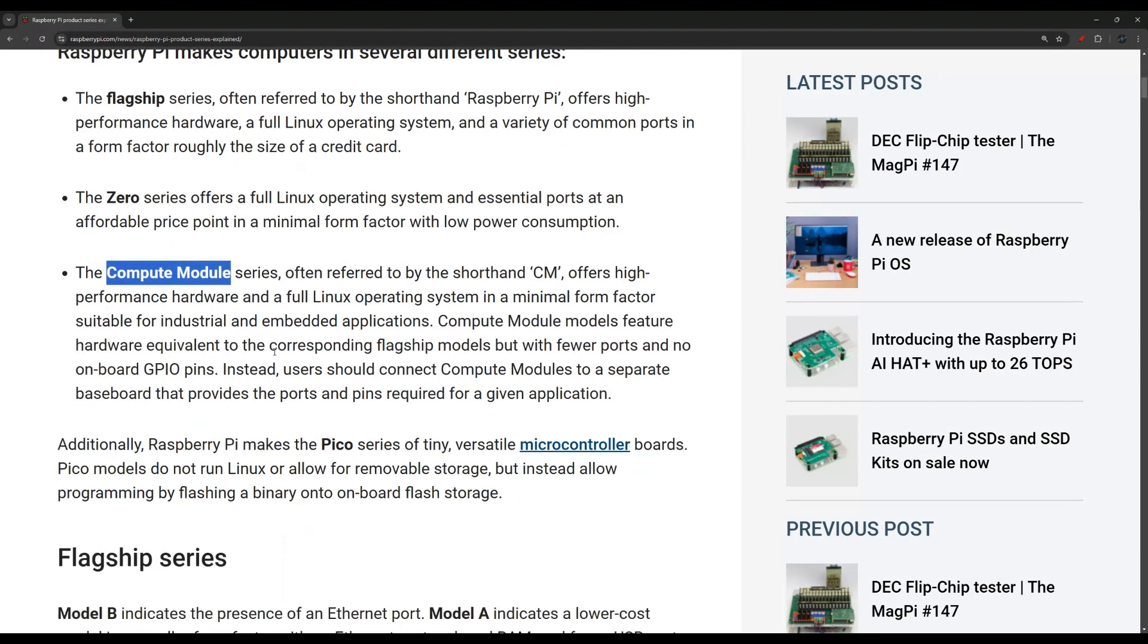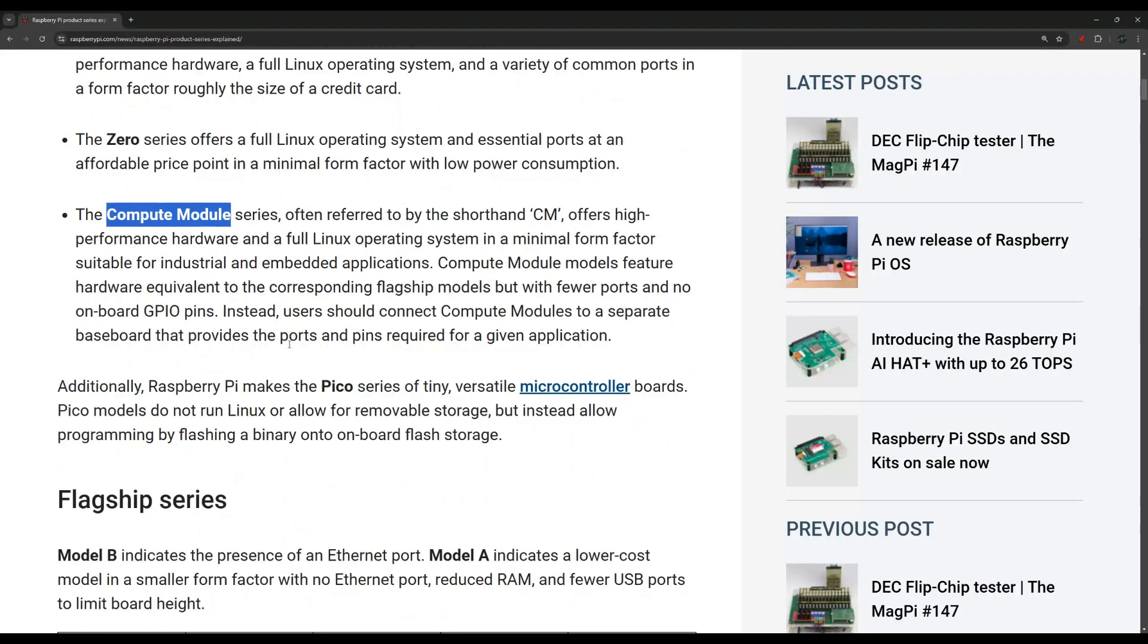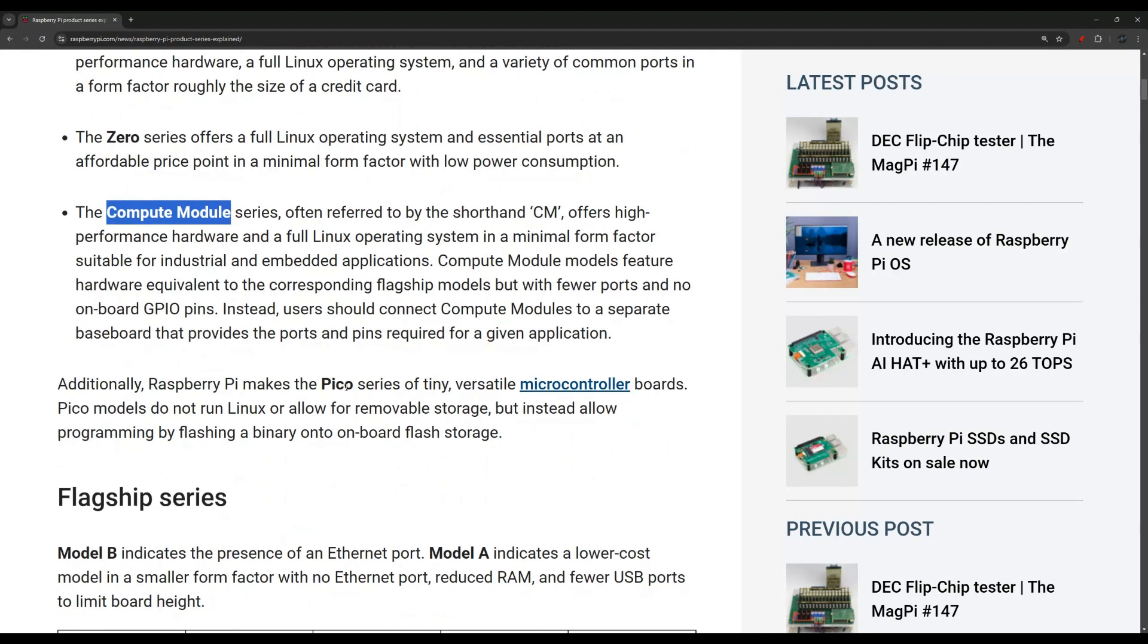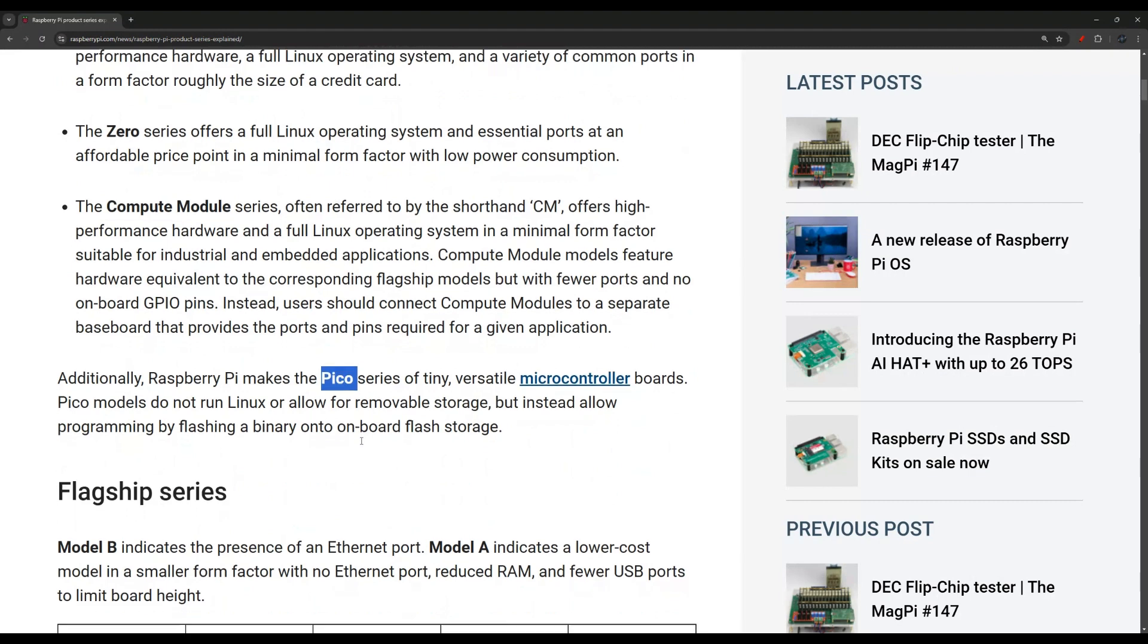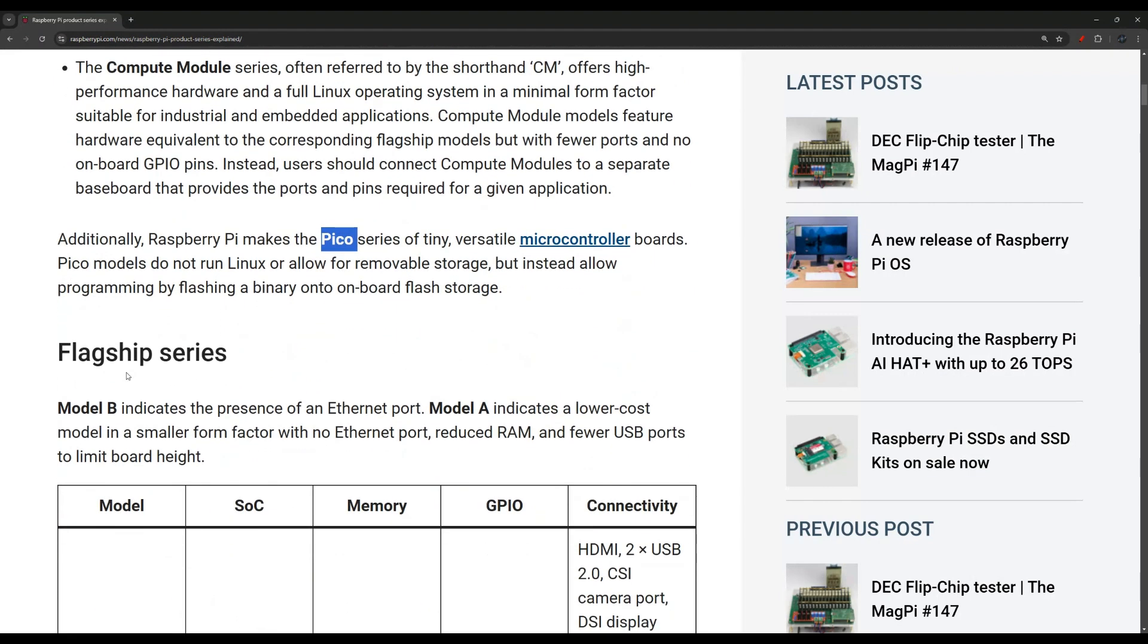And then obviously they have the Pico, which is the microcontroller version of the Raspberry Pi. That would be similar to the Arduino.